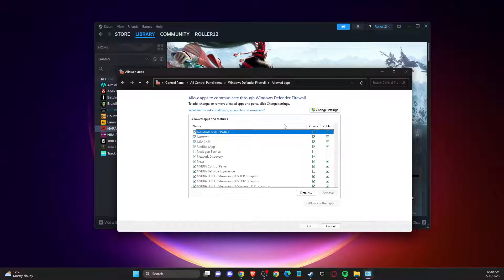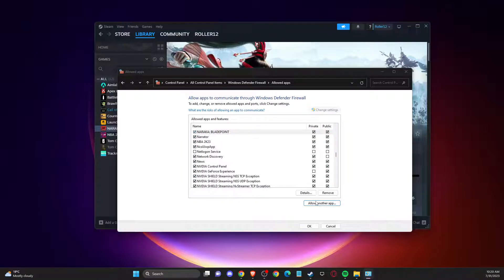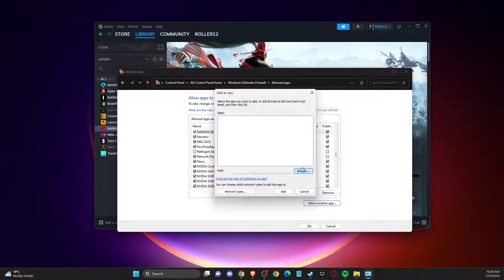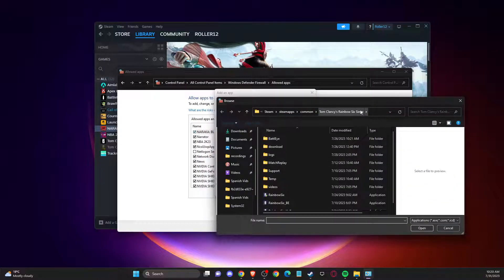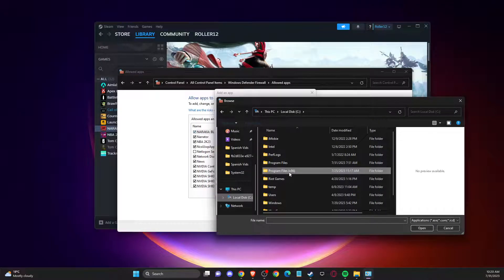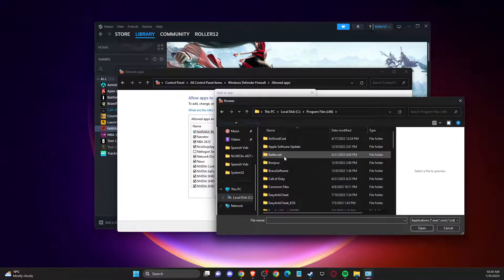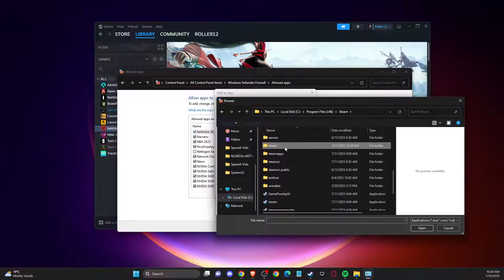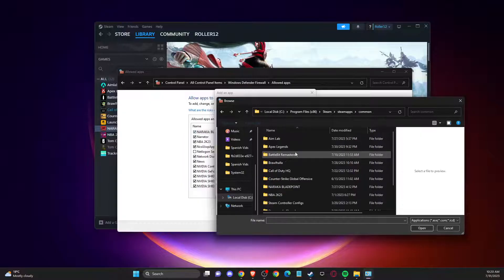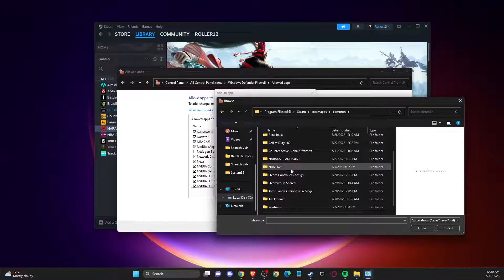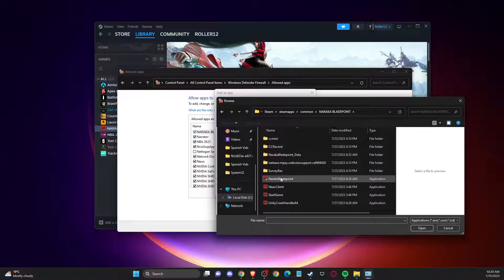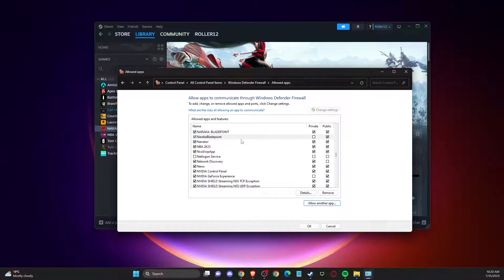If Naraka Bladepoint is not on your list, you need to add it manually. Go to Change Settings, then Allow Another App. You'll get a window — click Browse. Navigate to Disk C, Program Files, x86, Steam, Steamapps, Common, and find the game folder. Add the exe file and it should then appear in the list.